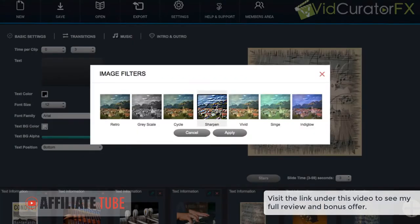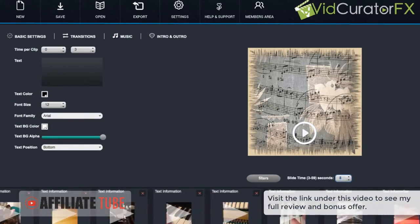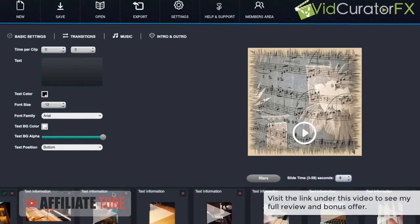And also there's some cool things like filters that we can apply to different images to give it a cool effect. And then we can adjust the time of each slide here with this option as well so we know how long we want each slide to go.